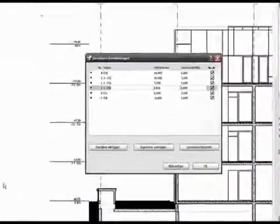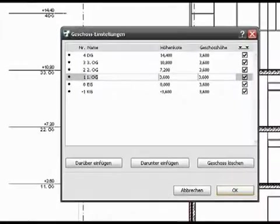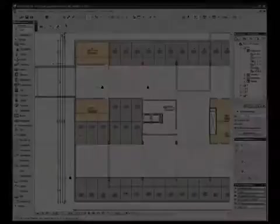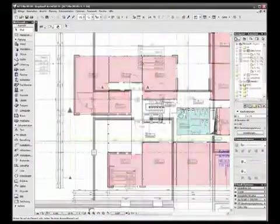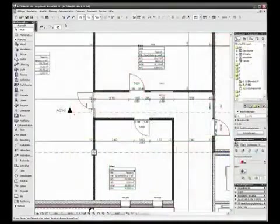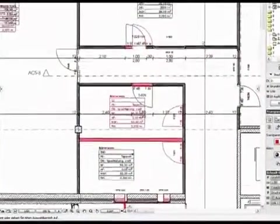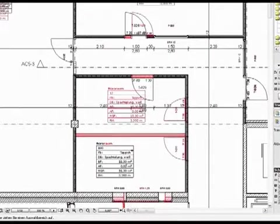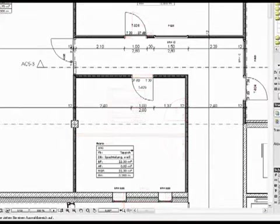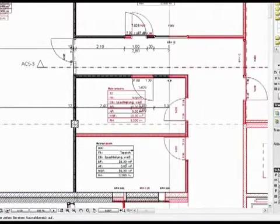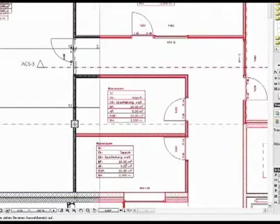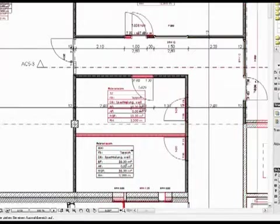Like any building, the ARCHICAD model is divided into stories. Use the navigator to switch among the stories, and if you want to see another view, for example a different story or an elevation, you can view them on a trace reference.